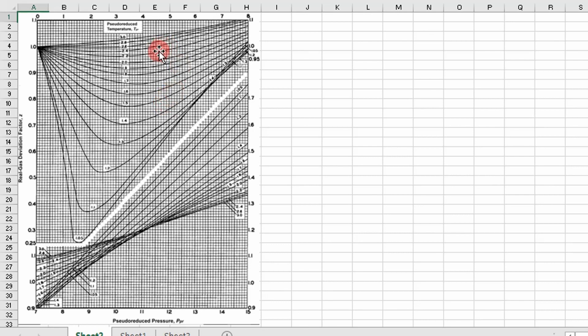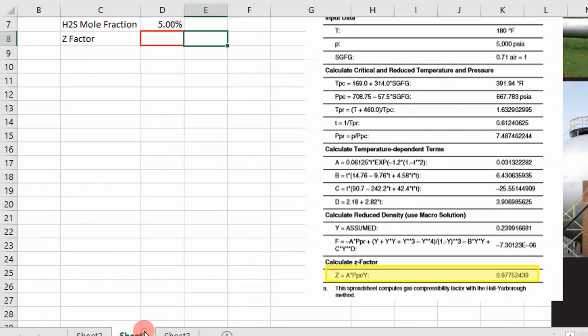That's not practical for simulation. So what I'm going to show you today is how to code the Hall and Yarborough correlation to determine z-factor. This is one of the more accurate z-factor correlations. That's why I'm presenting it because it can have a direct application to your process design and petroleum engineering calculations. So let's go test it.